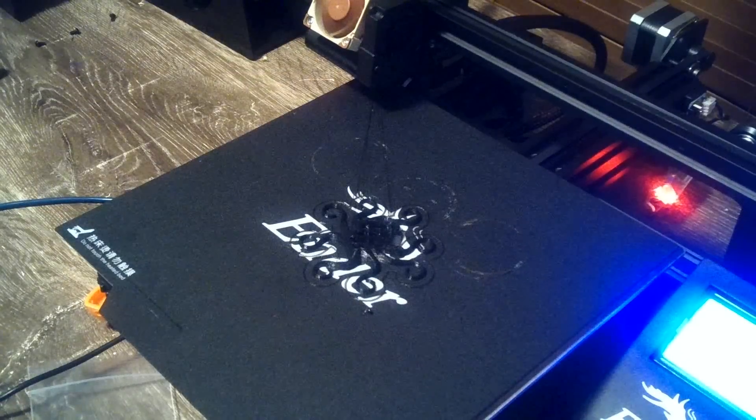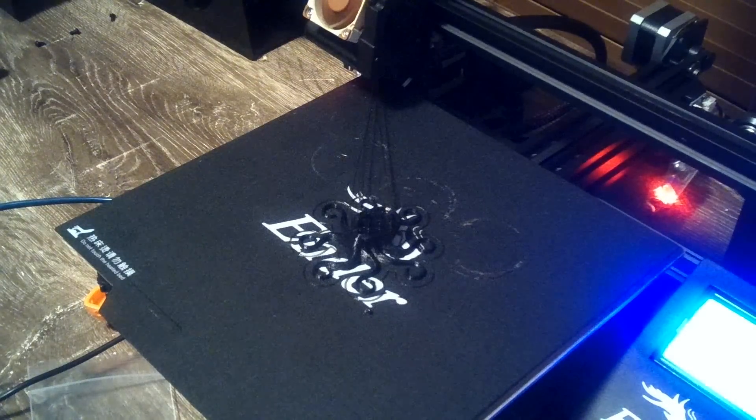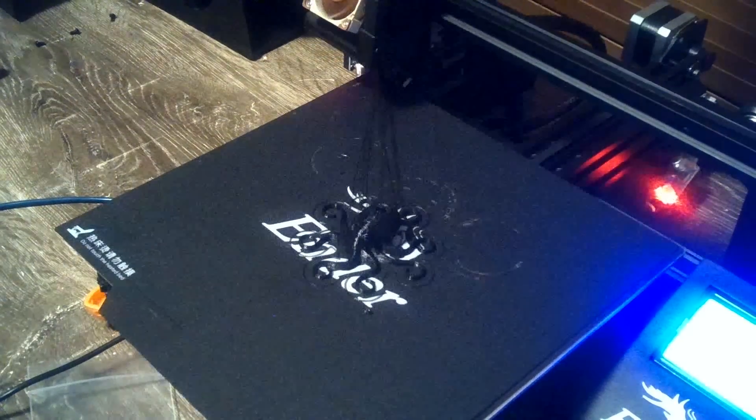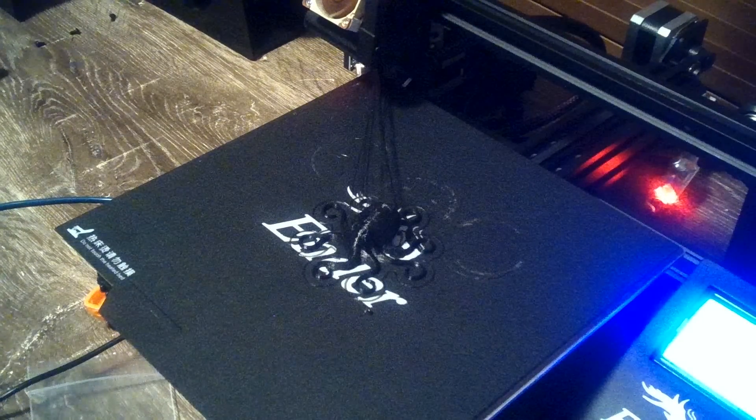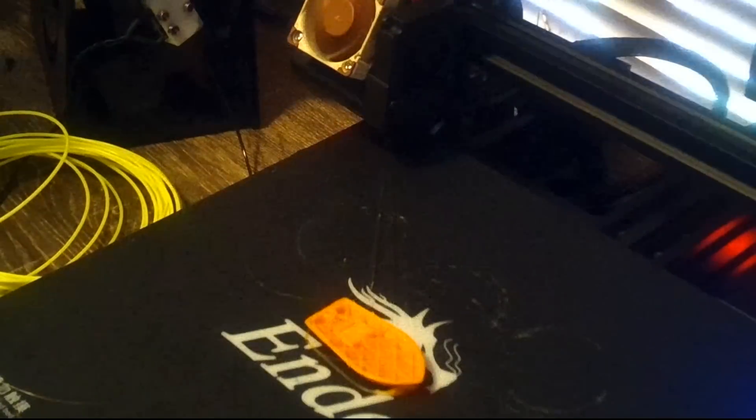I reprinted the Octopus with the new extruder, but with exactly the same filament and G-code. I hope you agree, it is impossible to tell the difference between the two. The stringing you see is from the Octolapse and not the fault of either extruder.